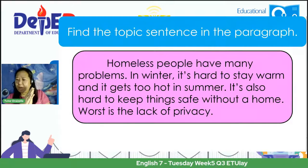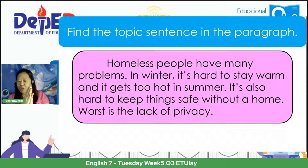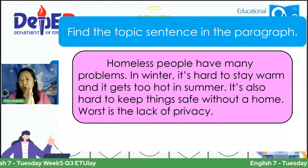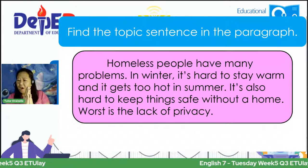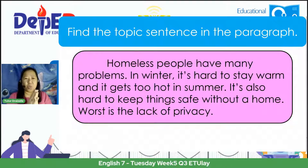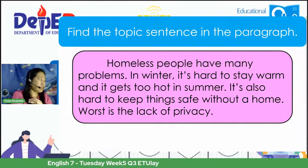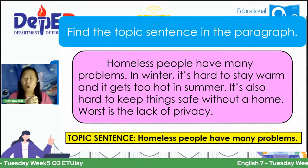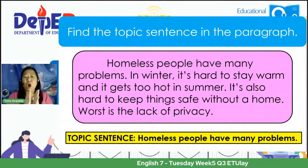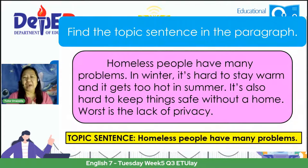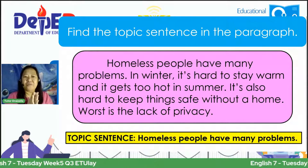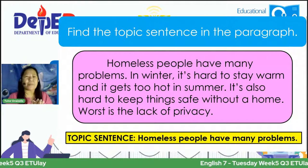We have comments from Aiega, Lance, Shaina, and Bea — they are all saying sentence one. Let us check which is the topic sentence. Very good — the topic sentence is 'Homeless people have many problems,' which is sentence one.